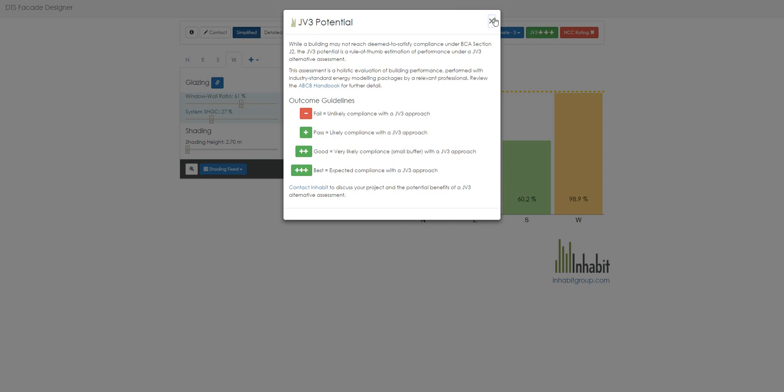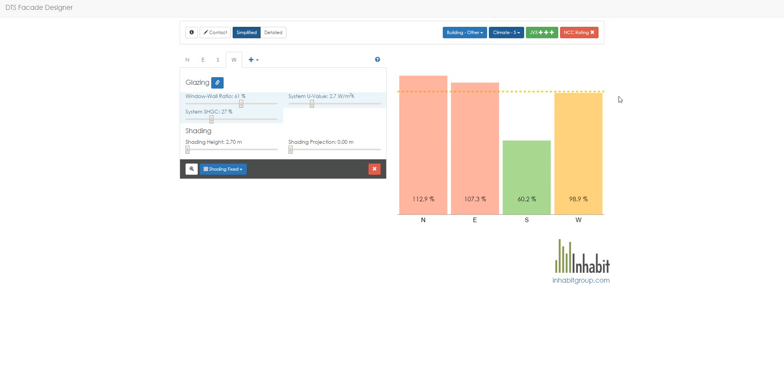Now, what is JV3 Potential? It is essentially a summary of the potential to comply with Section J provisions via an alternative pathway. What you see in front of you here is one pathway, this is the DTS pathway, but the JV3 Potential is an alternative pathway. One way or the other, you need to pass via one of these pathways.